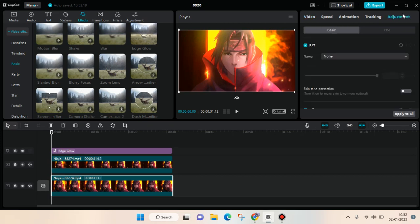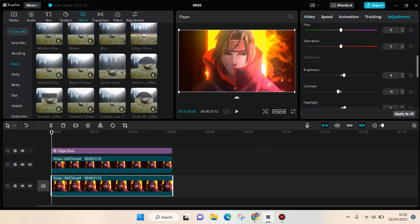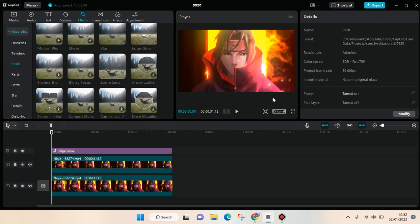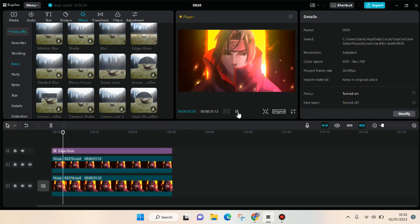You can also go back to the first video to adjust the brightness so that it doesn't go too bright. Okay, I think that's all — that is how you can make a glow effect to your video on CapCut.